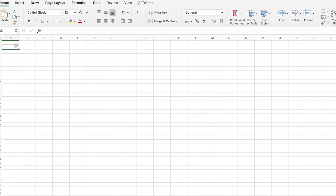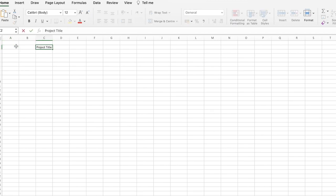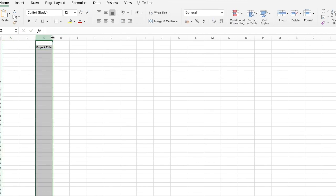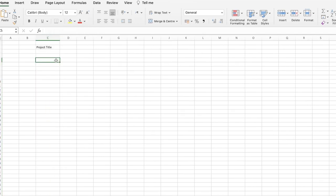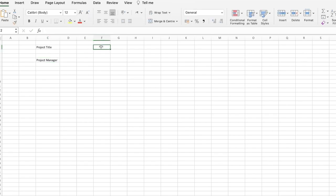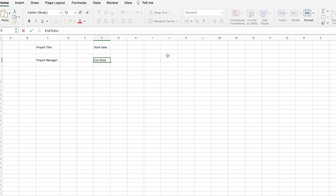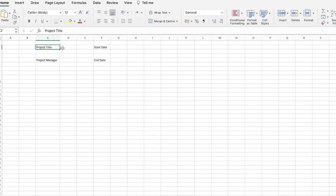For any kind of project there is some key information such as the title. I like to add the project title, then below that the project manager, and then the start date and the end date. I like to make sure all of these are structured so it's nice and organized.